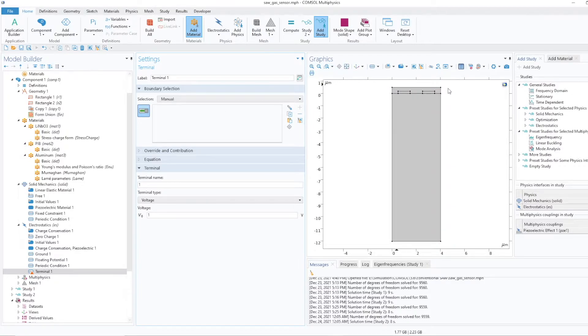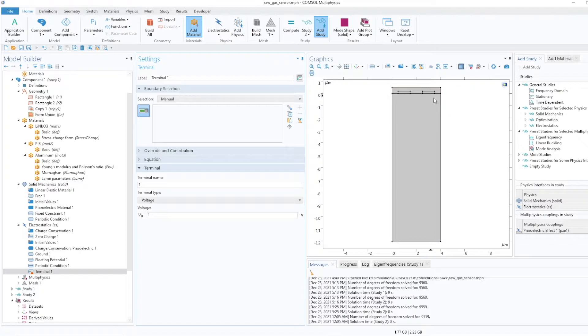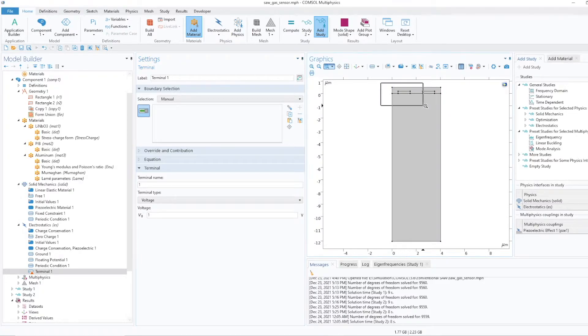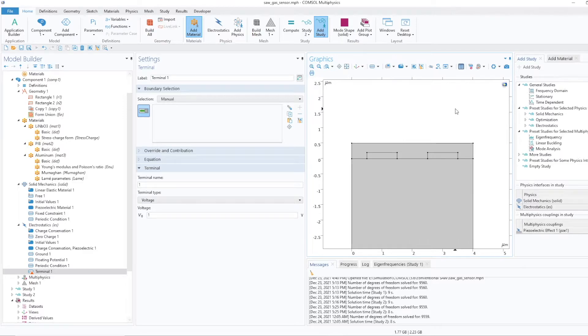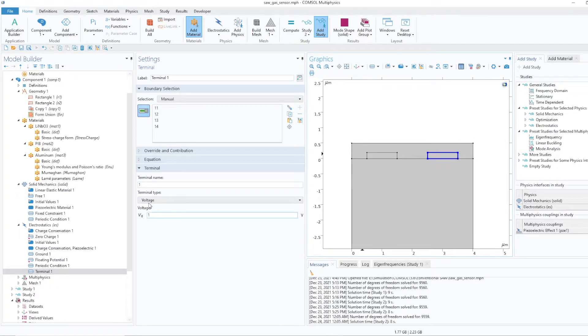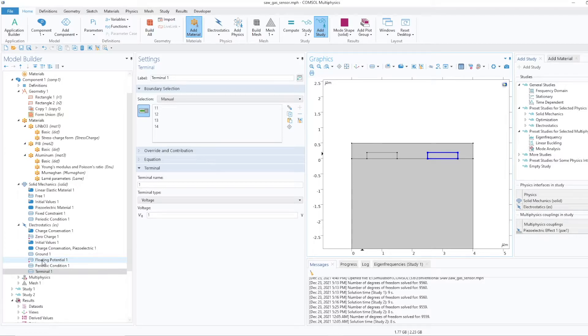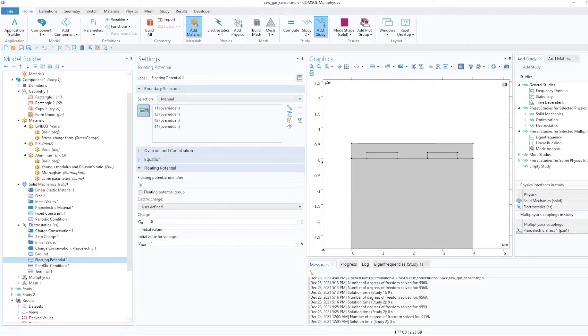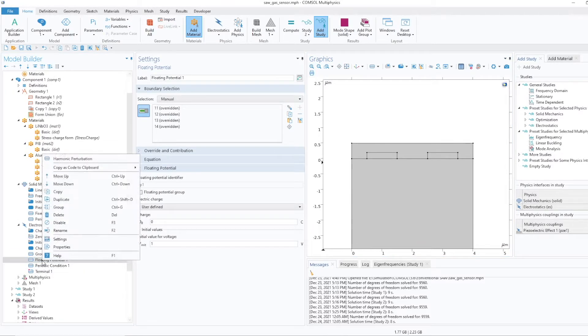So what I'll do, I select this one. Earlier I kept it floating, so right now I provide it a terminal boundary condition of one volt, and I'll disable the floating. That's it, one volt is given. And floating potential I'll just disable.